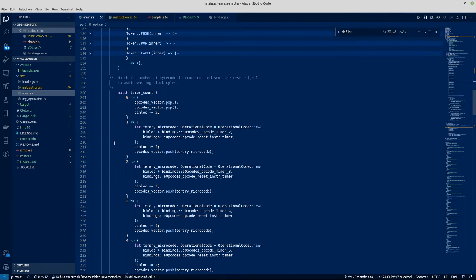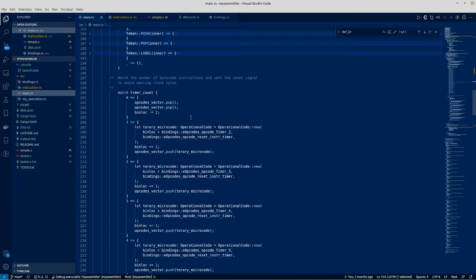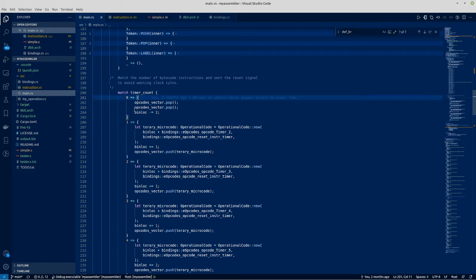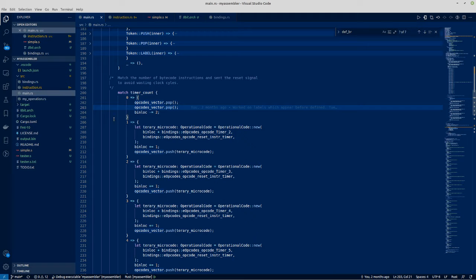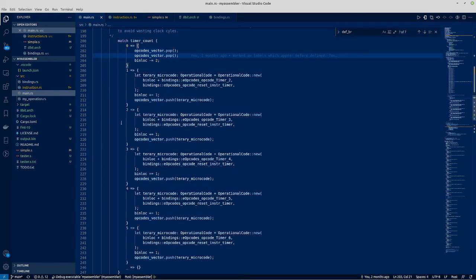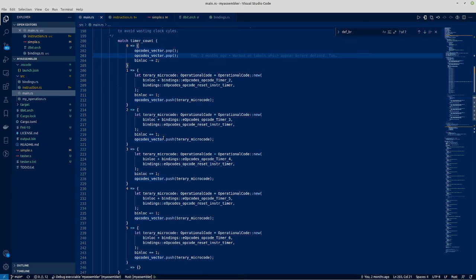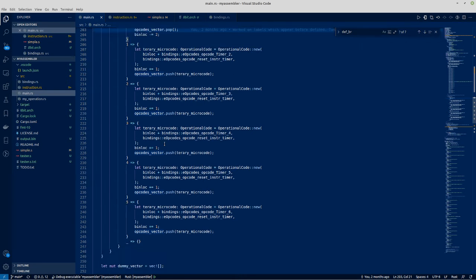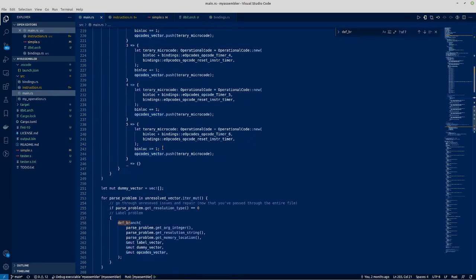And then what it does is because it has the timer, it has seven cycles, seven potential clock cycles. And the first two are always the same. And then it puts in the returned values.